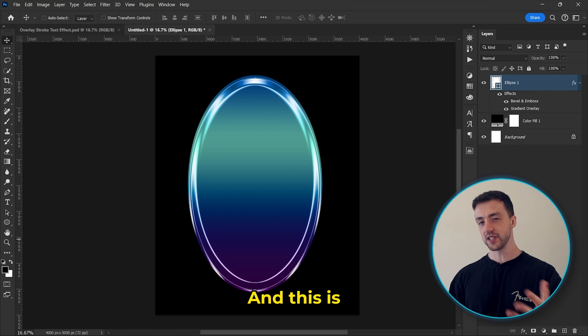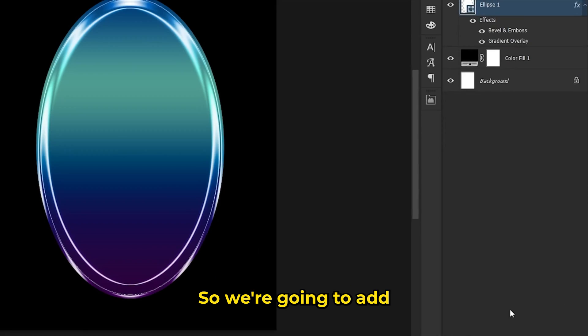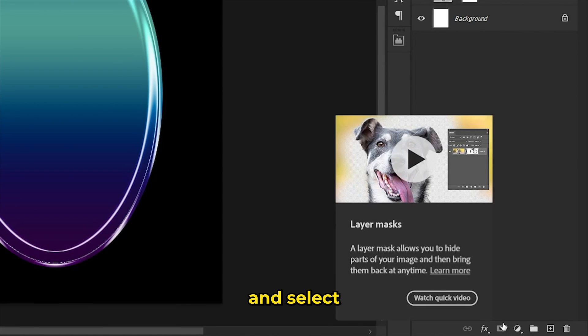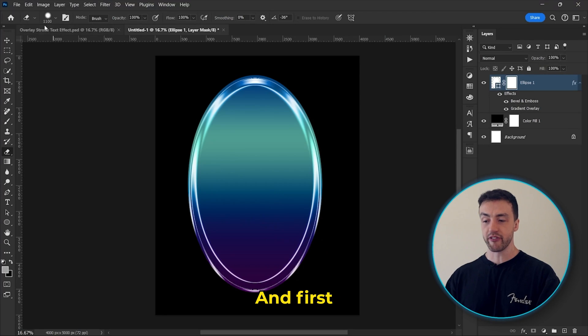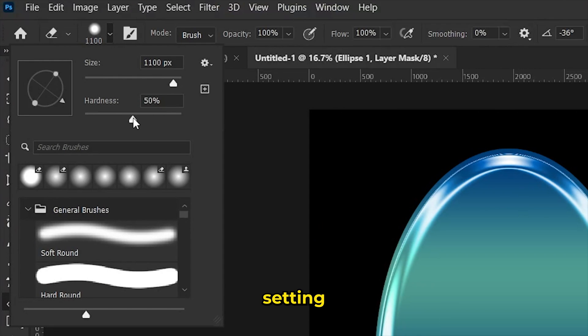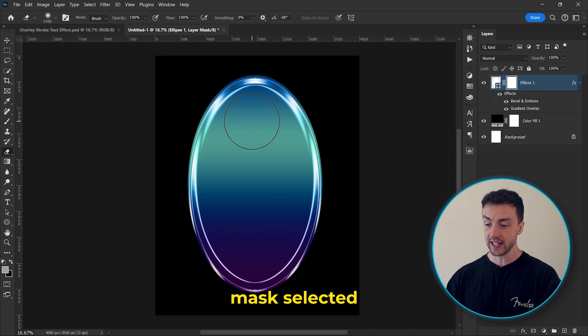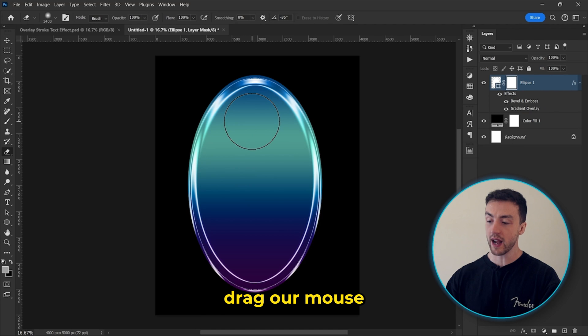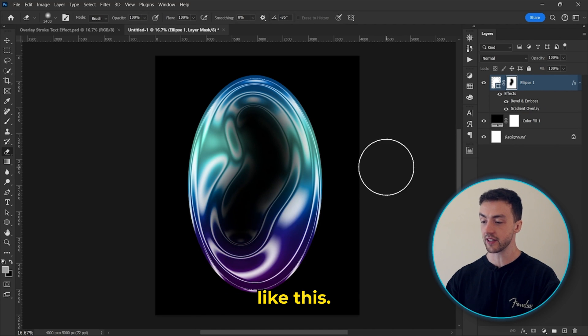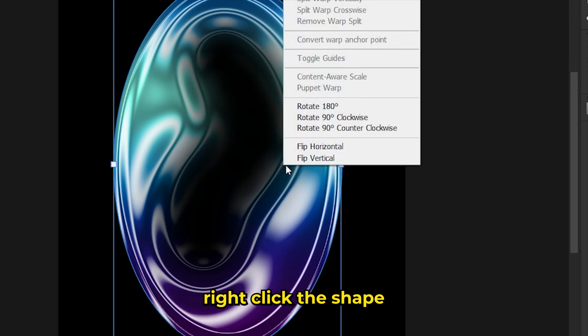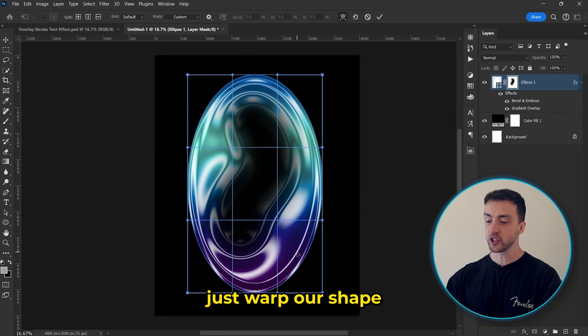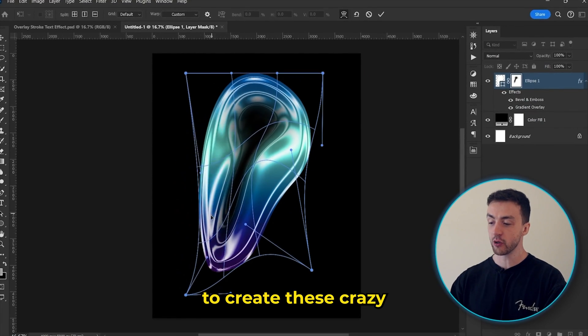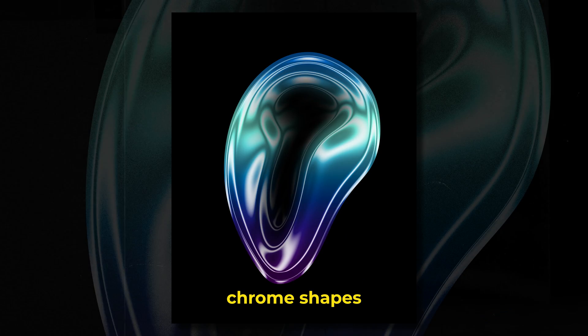So now let's click OK. And this is actually where things get pretty interesting. So we're going to add a layer mask and select the eraser tool. And first, we just need to make sure that this hardness setting is set to zero. And now with the layer mask selected, we can just drag our mouse through the shape like this. And finally, we can right click the shape and hit this warp option. And now we can just warp our shape however we like to create these crazy chrome shapes.